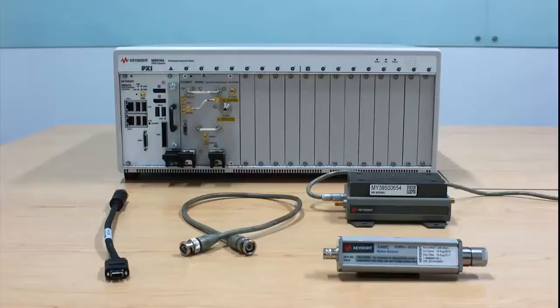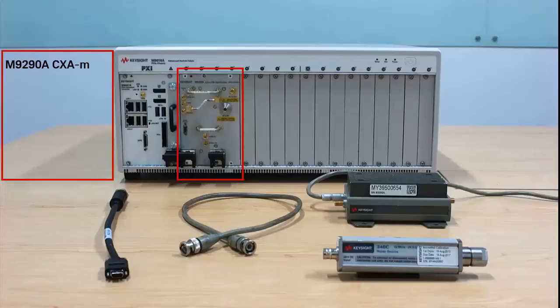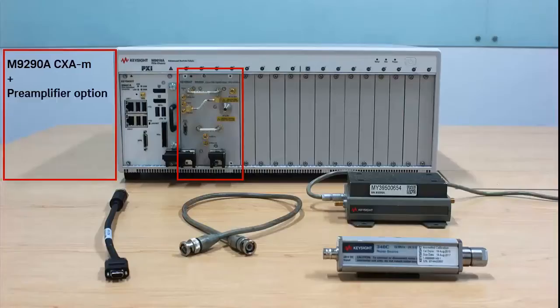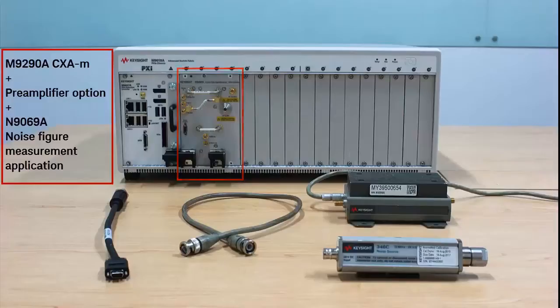To perform this noise figure measurement demonstration, the CXA-m will need one of the pre-amplifier options, the N9690A noise figure measurement application,